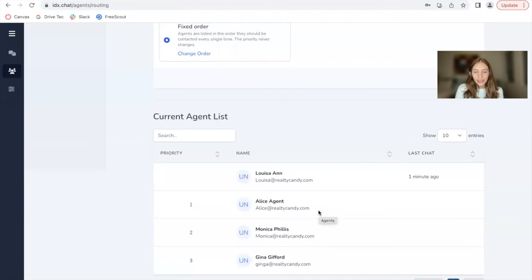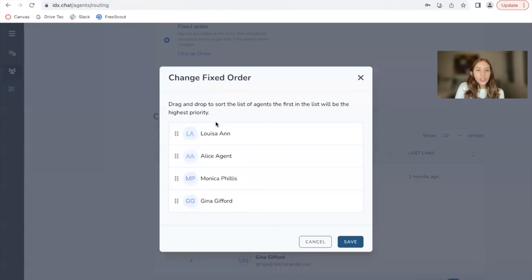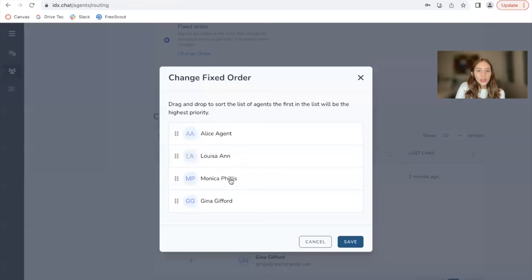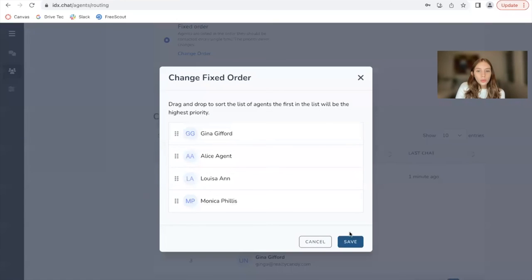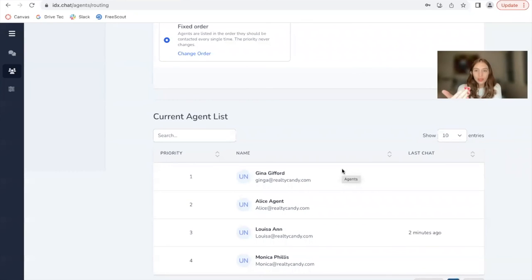As you remember, Alice agent was number one, which is why she was showing up as number one. But you can change the order. So if I want Gina to be number one, I would click on save. And it modifies the order. When you add in a new agent, you have to change the order because that person will not be added in automatically.